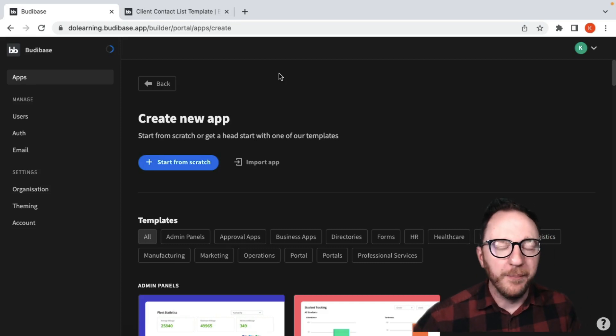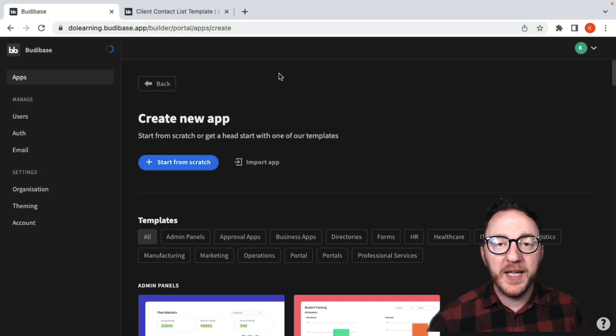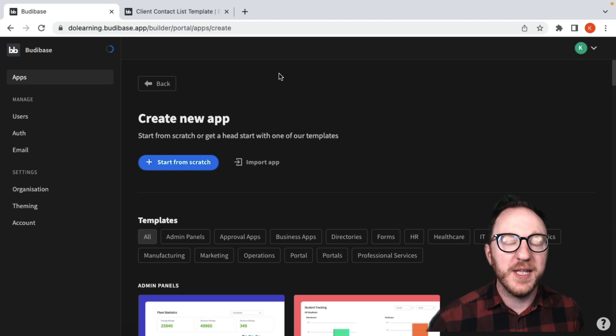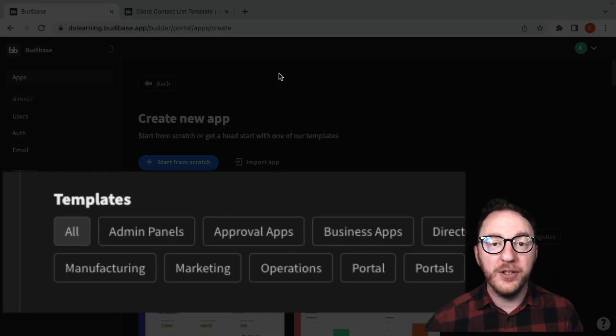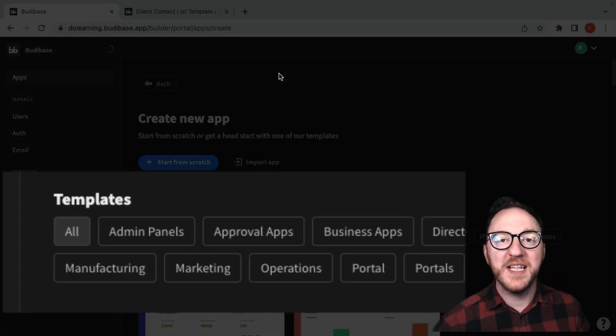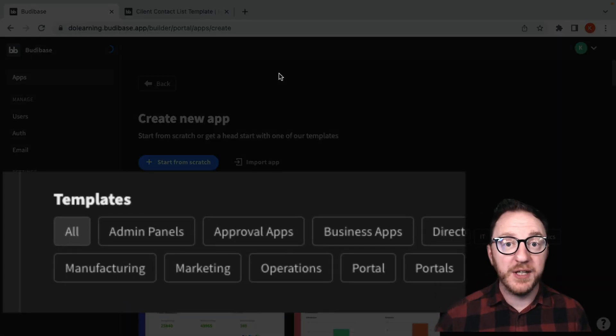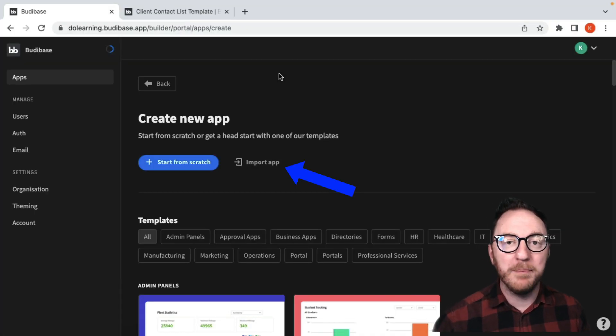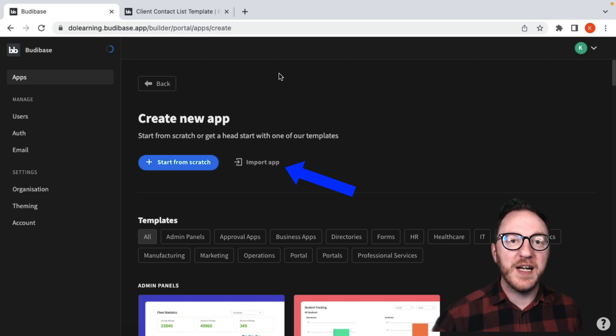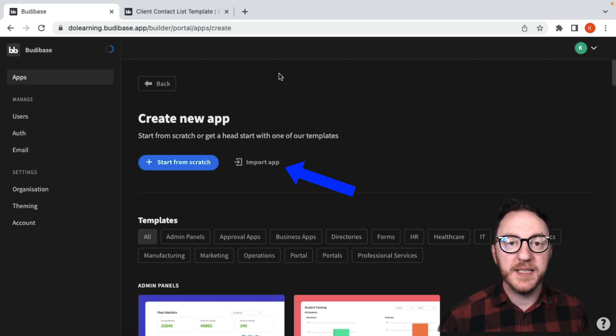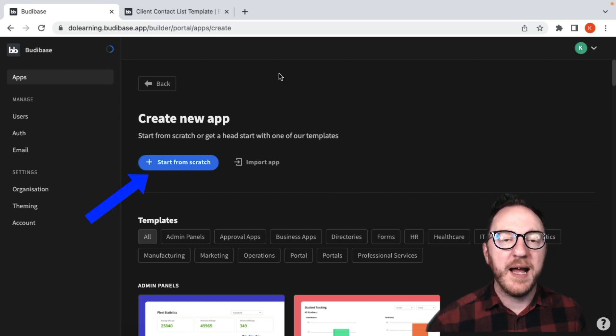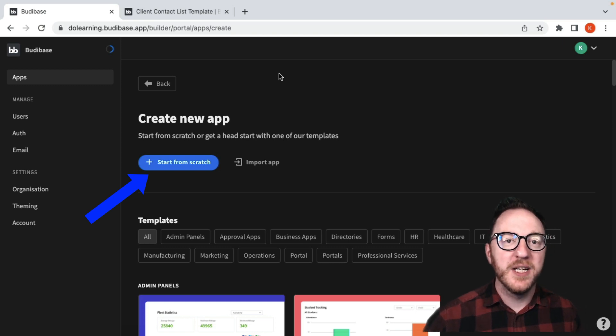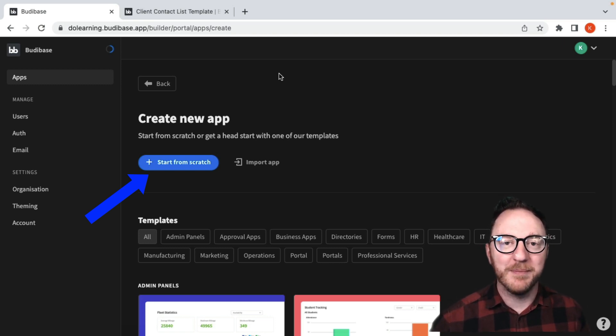Welcome to the Apps Overview. Once you've created your admin account and logged in, you'll be presented with this screen. From here you'll be able to use one of the templates to give yourself a head start, import an application you've developed on a different BuddyBase instance, or start from scratch and have a complete blank canvas to begin developing your application.